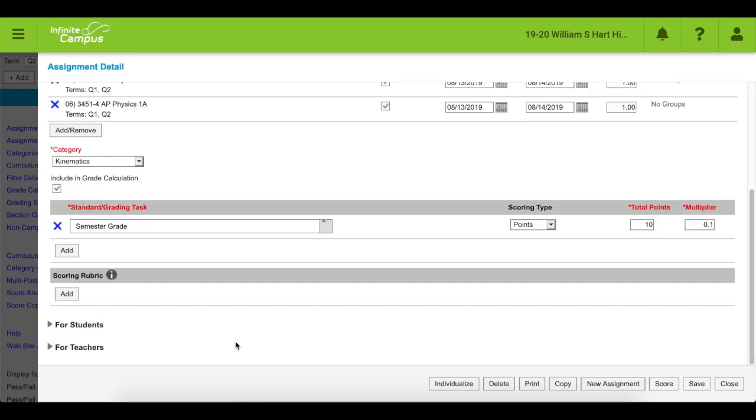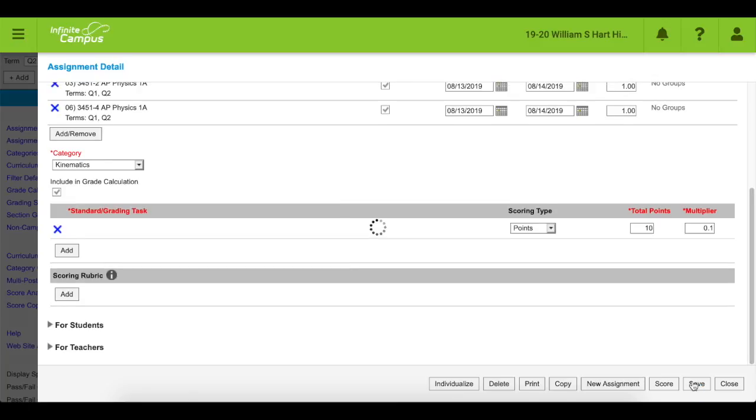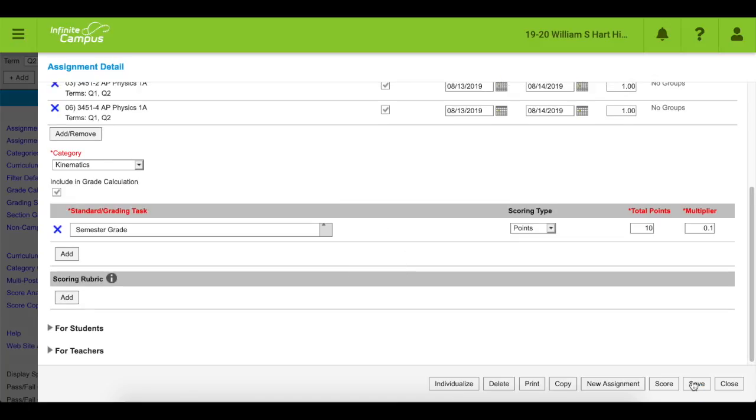I see that there are some new buttons here about scoring rubrics. I don't know what that is, so I'm not going to click it now. I'll check it out after this video. Alright, we'll save our assignment.